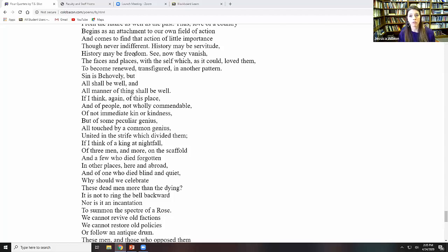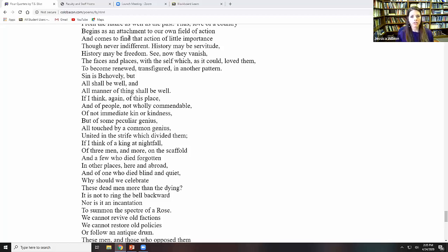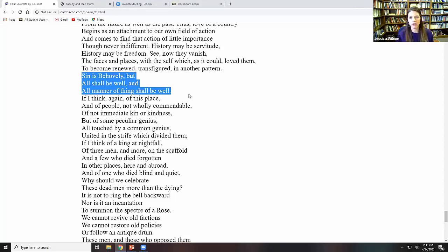Also, history can be freedom in the sense that understanding ourselves as part of a story that's continuing, knowing that this is not just about our current moment. And I think that becomes clear in the number of times that Eliot returns to Julian of Norwich in this last section. Here's one of the intros to Julian, sin is behovely, but all shall be well, all manner of things shall be well.